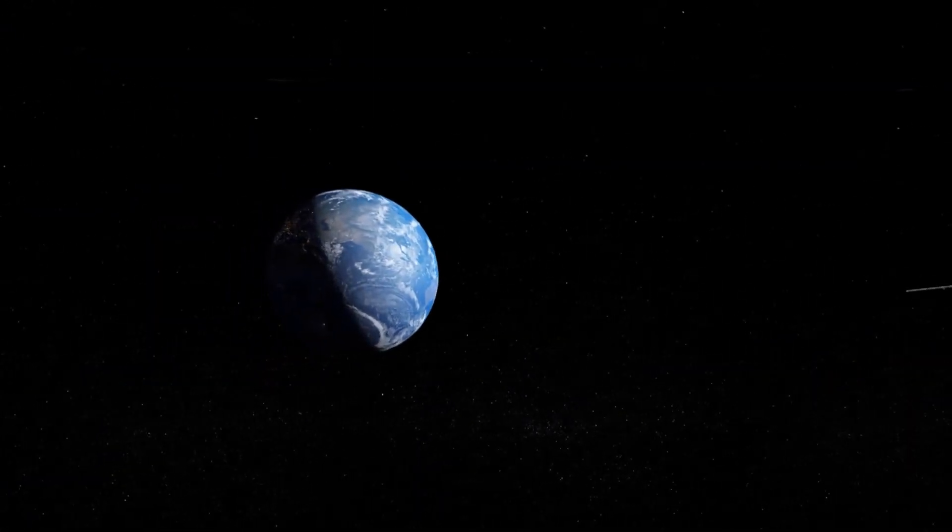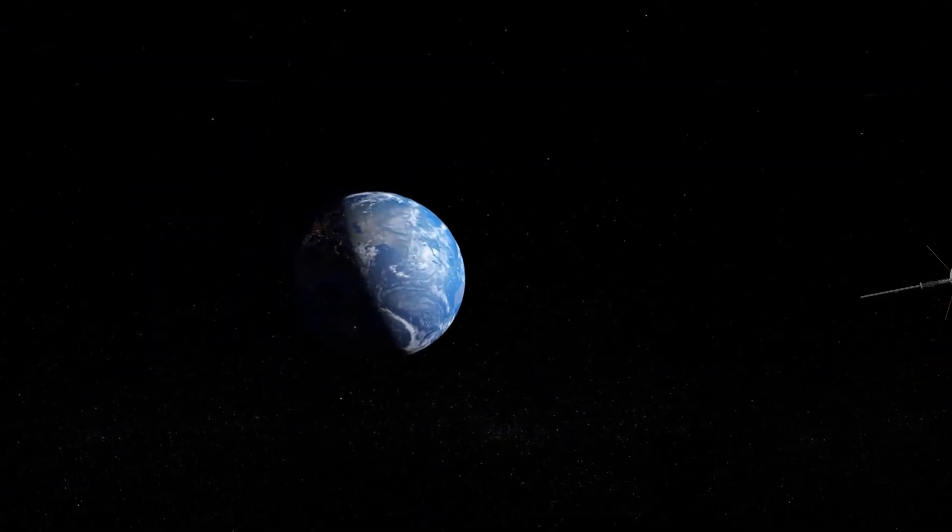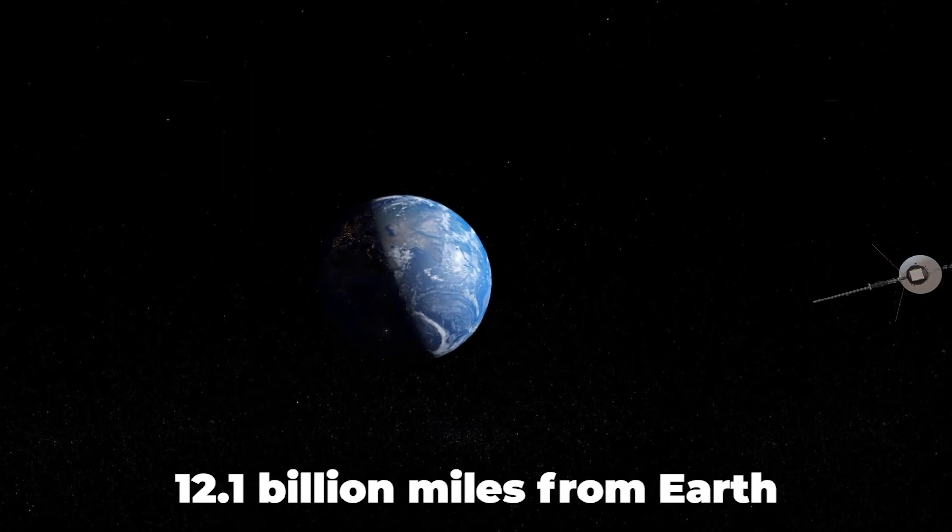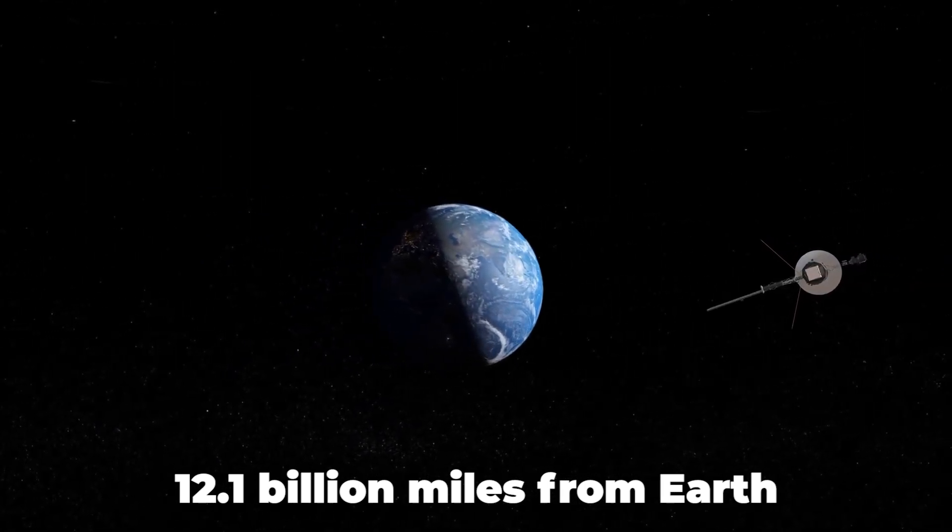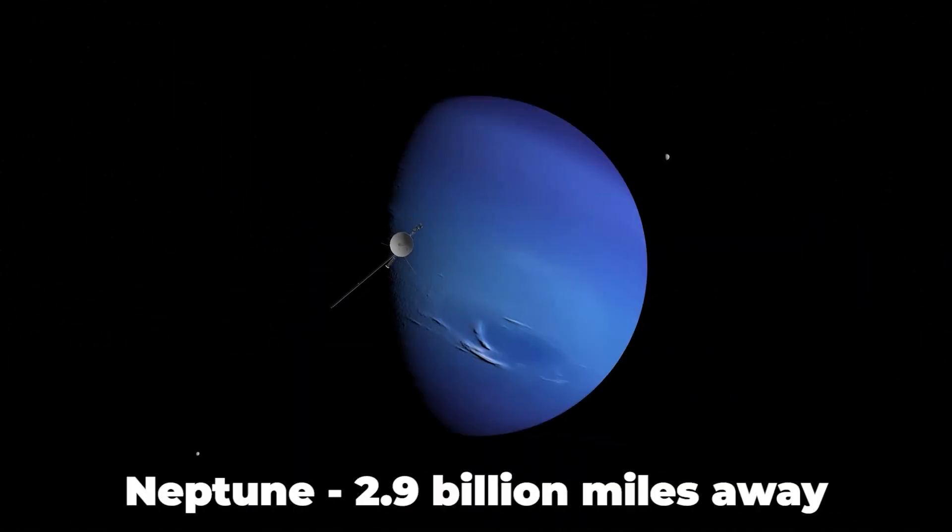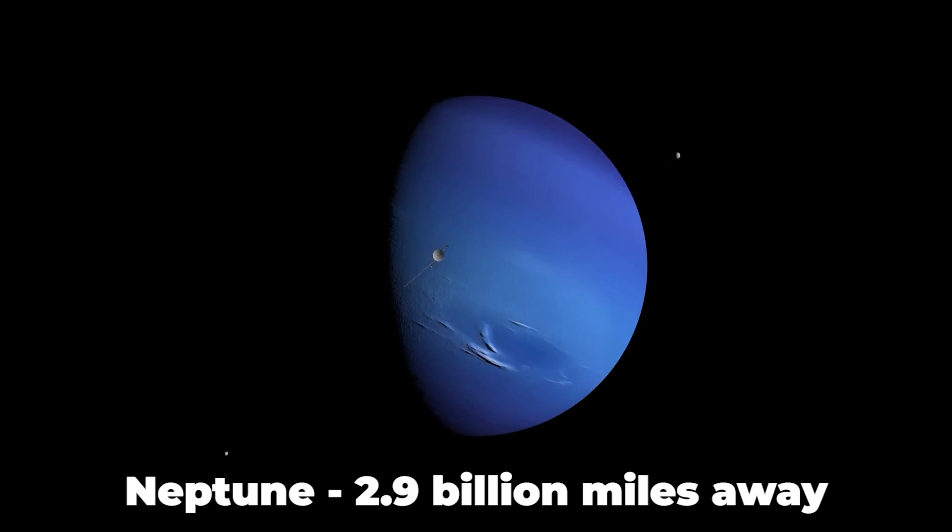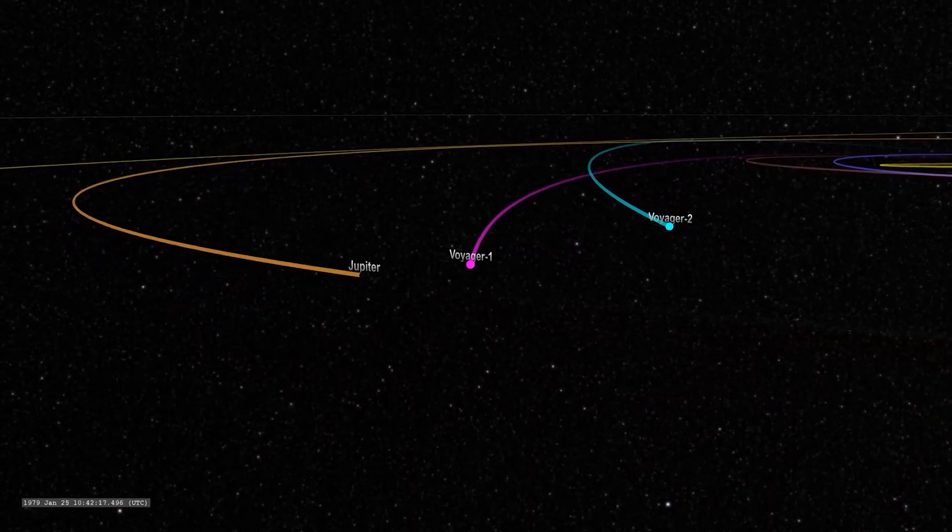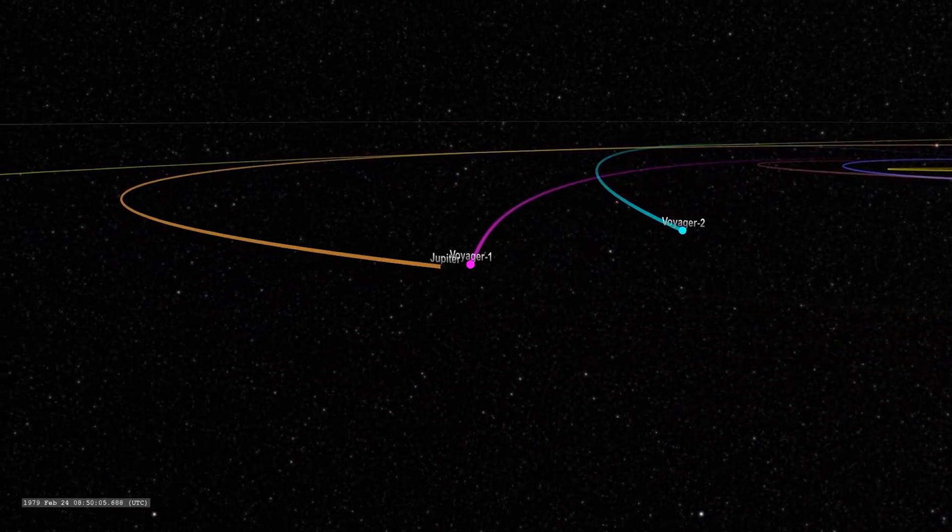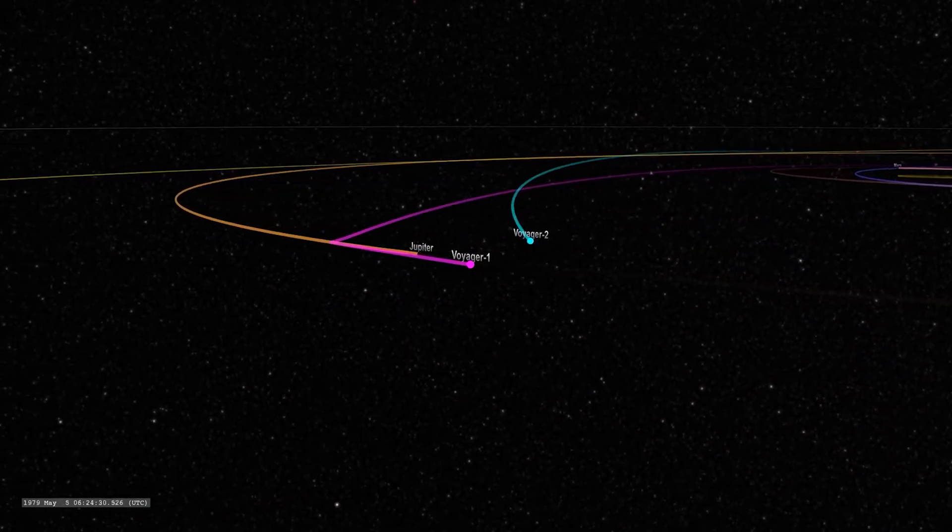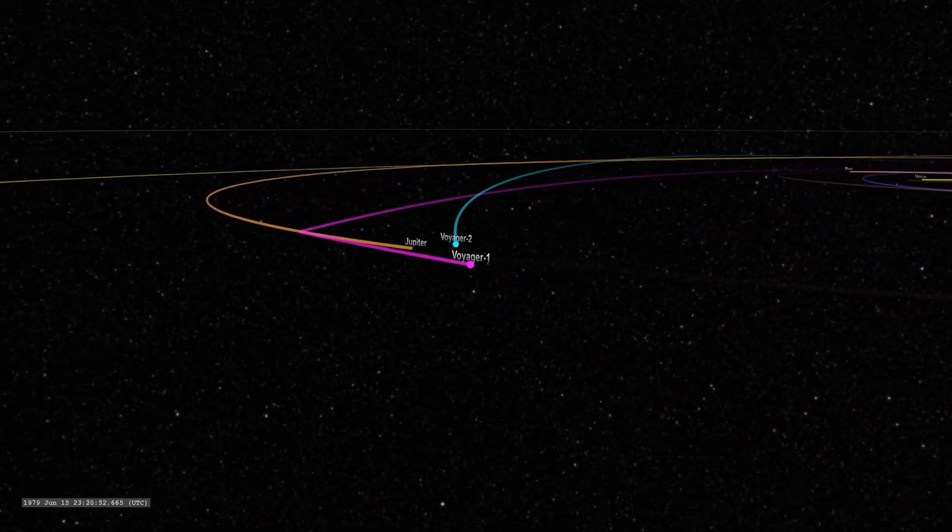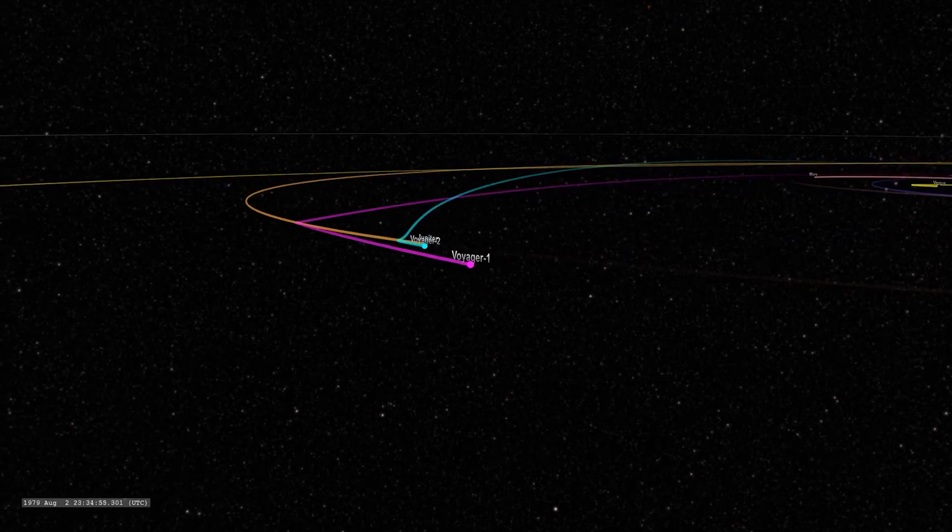Voyager 2, a twin spacecraft, continues to operate well in interstellar space 12.1 billion miles from Earth. By comparison, Neptune, the farthest planet from Earth, is at most only 2.9 billion miles away. Both probes were launched in 1977 and have far exceeded their original purpose to fly by planets.